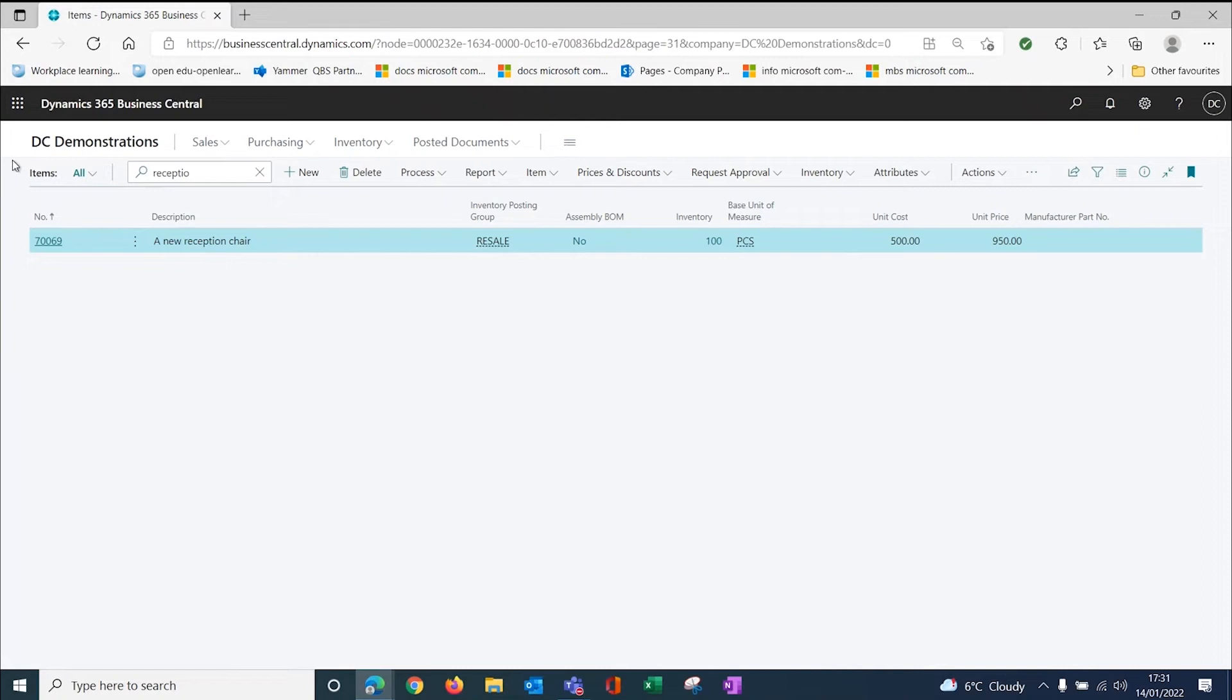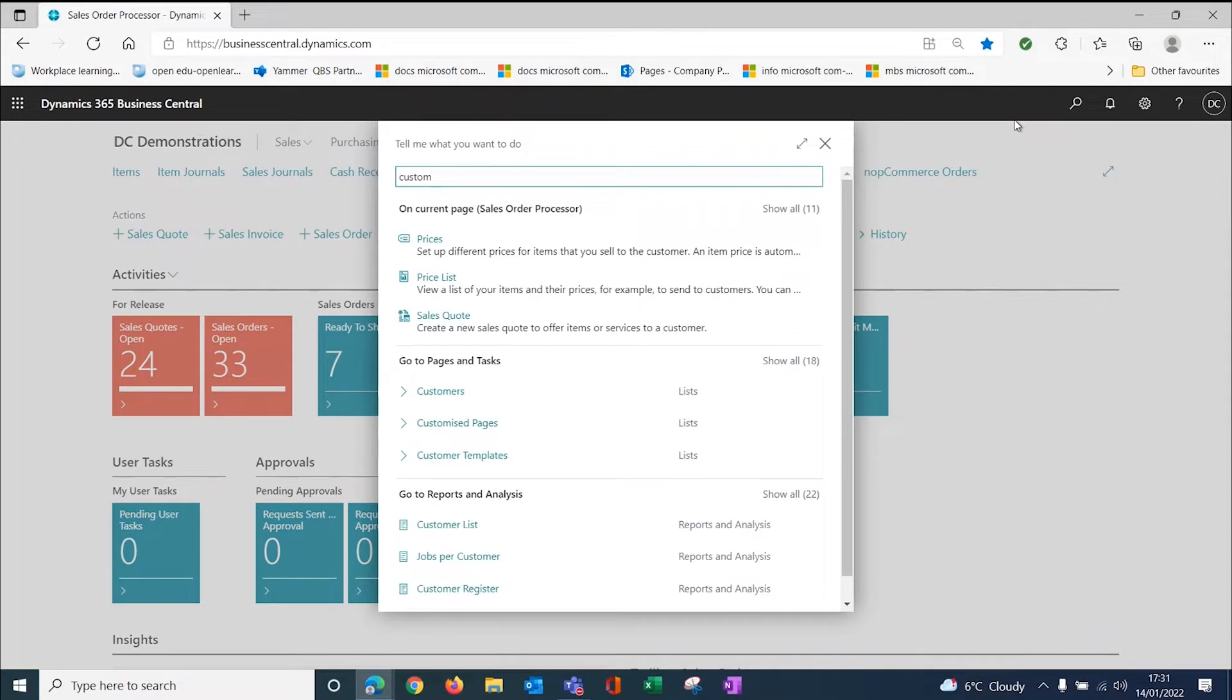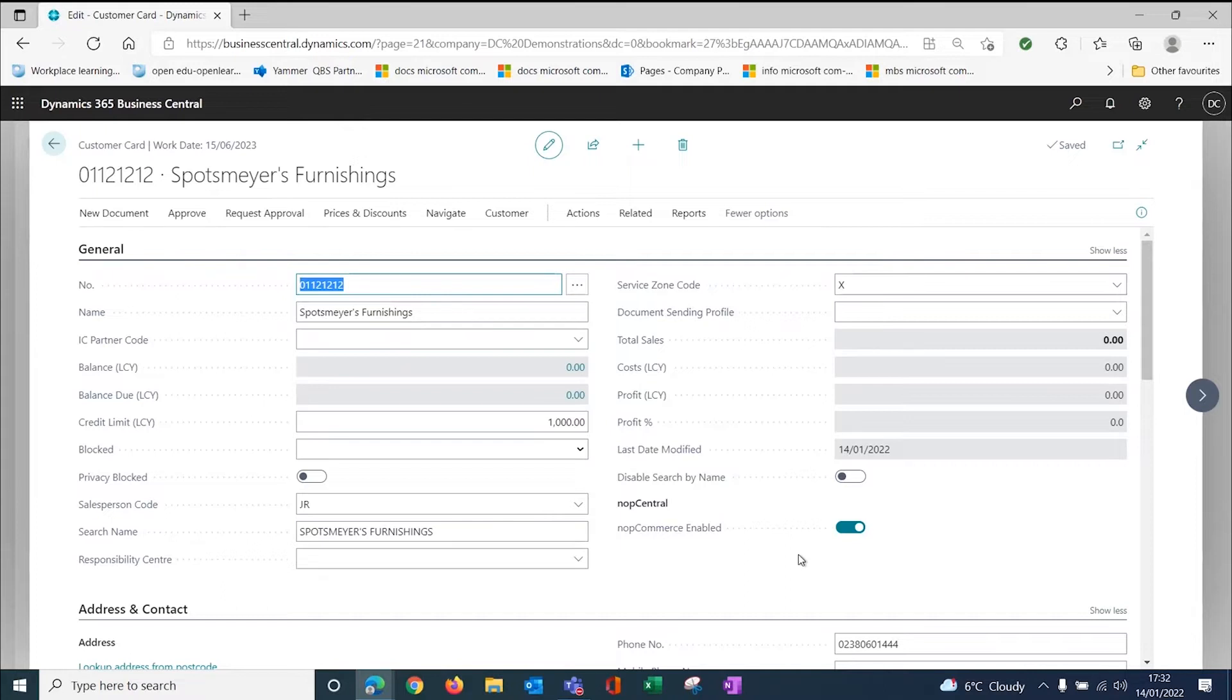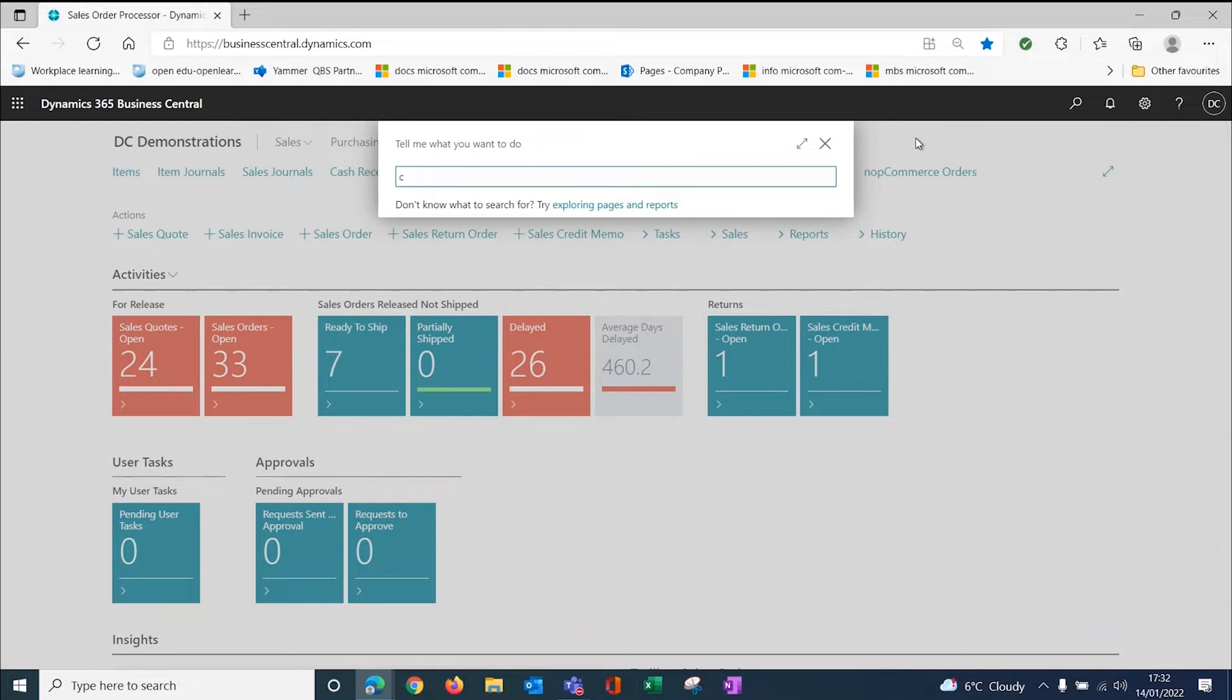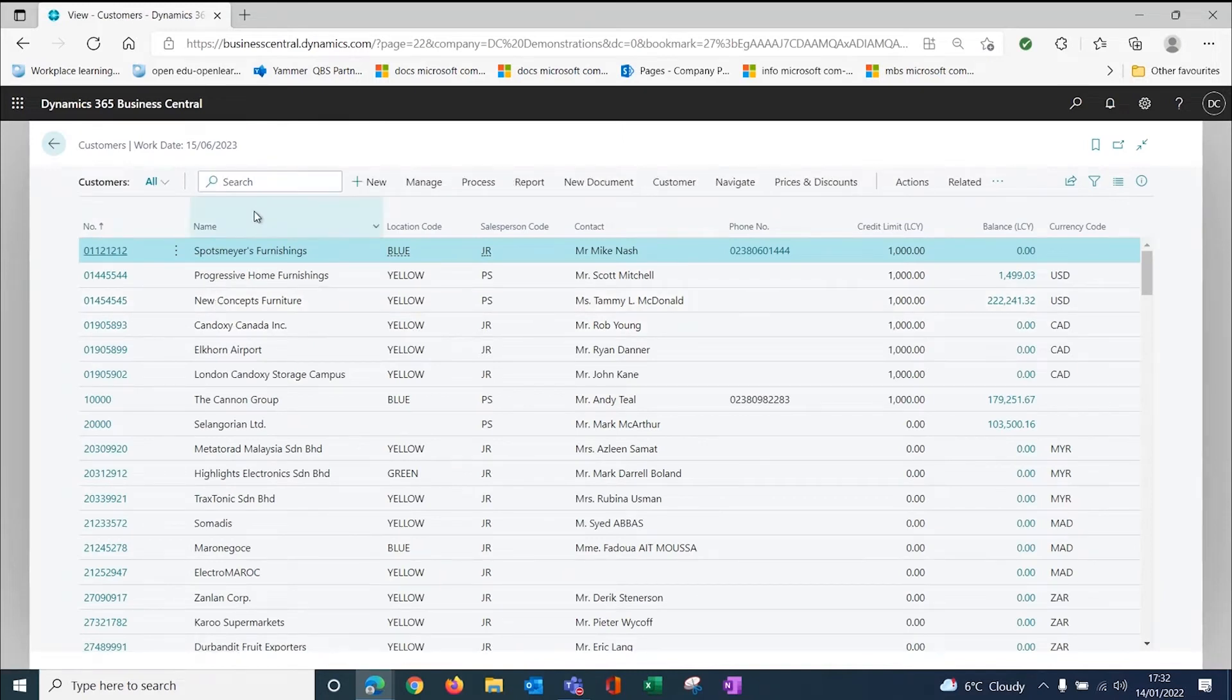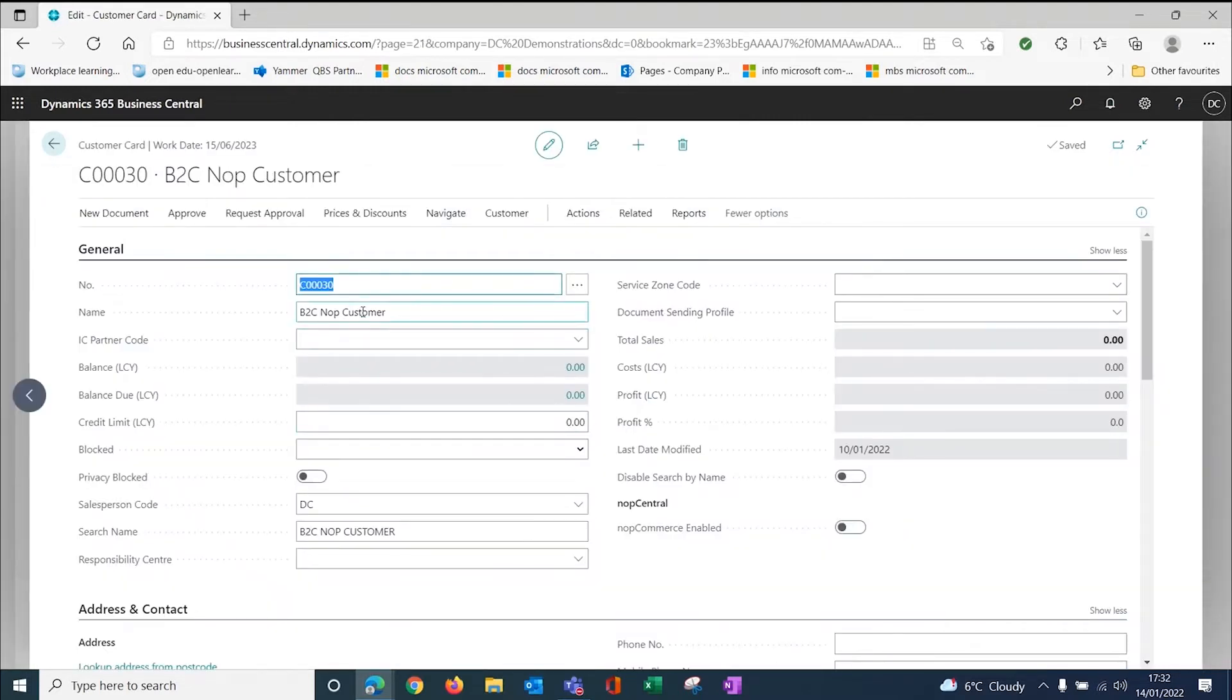What we've also done is for customers, if I go to the customer card, we have used Sports Mayo Furnishings and there is a NopCommerce enabled here. This is one of my B2B type customers so I have enabled the NopCommerce so that they can log in and the system will push up their prices. They could have a special price for that chair and therefore they would buy it at that price. Now, how do we handle the B2C customers? You don't want all of those customers cluttering up your sales ledger. So what we've done is we have created a special customer, C030, which basically is a top level customer for our B2C customers.